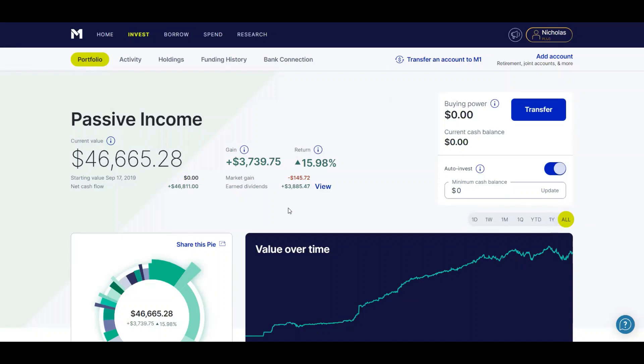I'm actually only down $145.72, which is pretty amazing because about a month ago I was down as much as $3,500. So it's really good to see my portfolio come back up. We're at $46,665.28. We're getting very close again to that $50k, and I'm hoping I can break that for the first time ever.